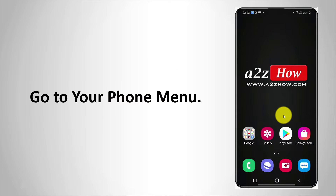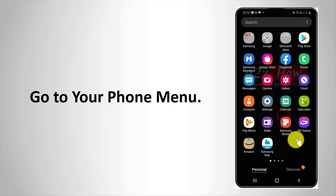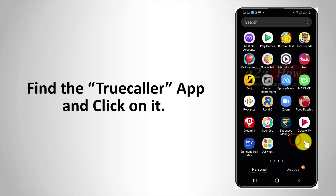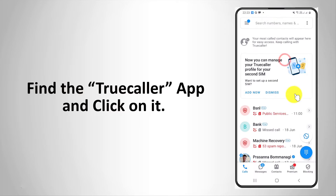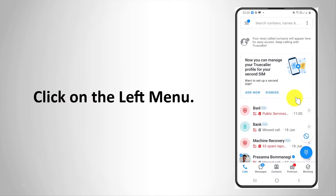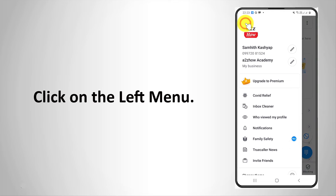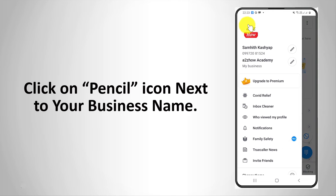Go to your phone menu. Find the TrueColor app and click on it. Click on the left menu. Click on the pencil icon next to your business name.